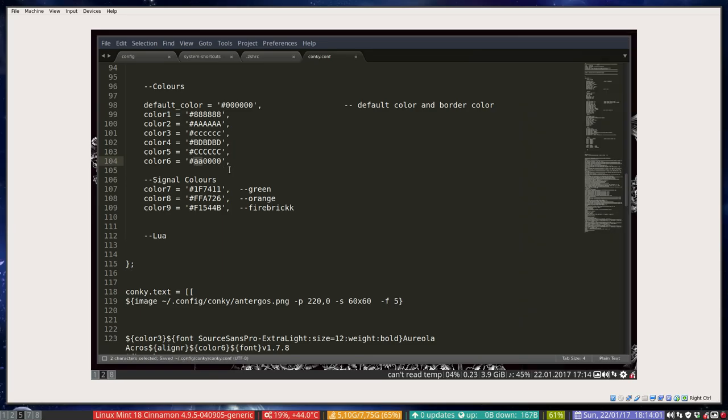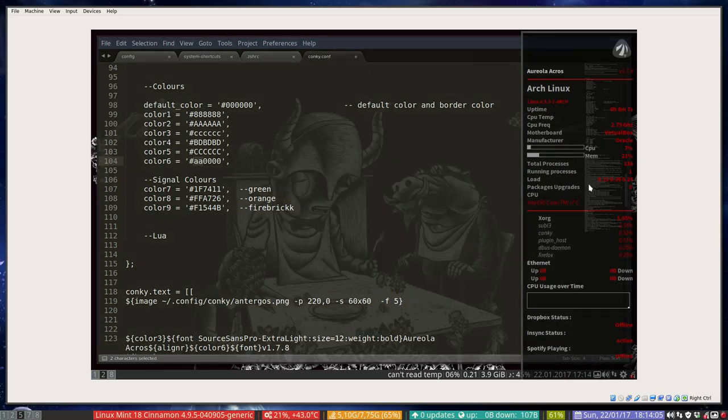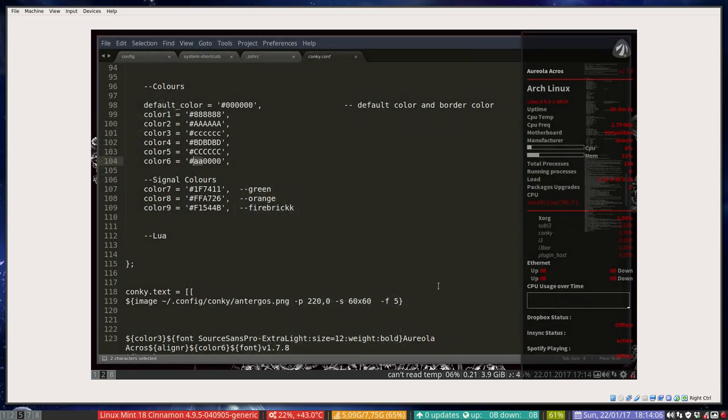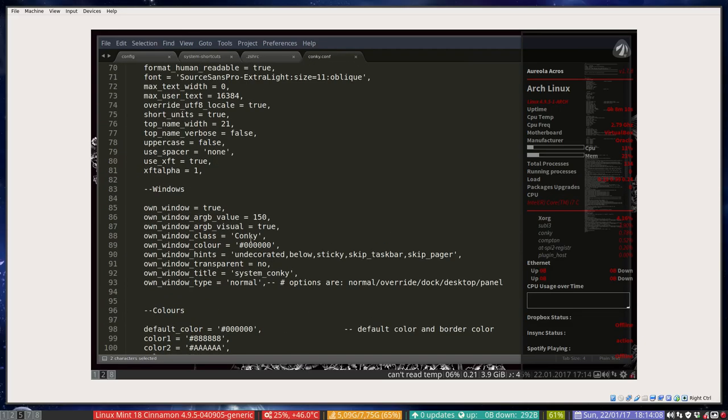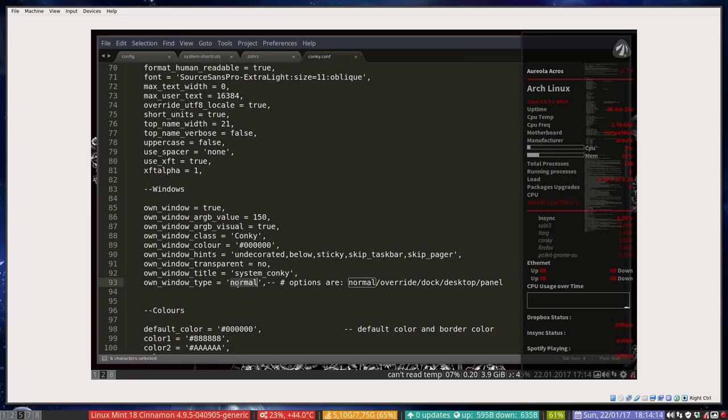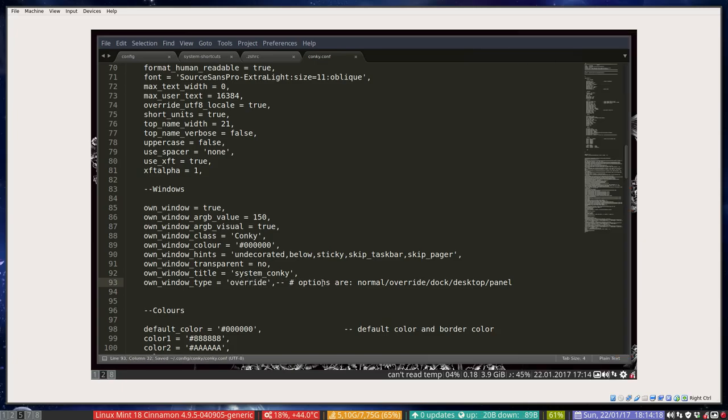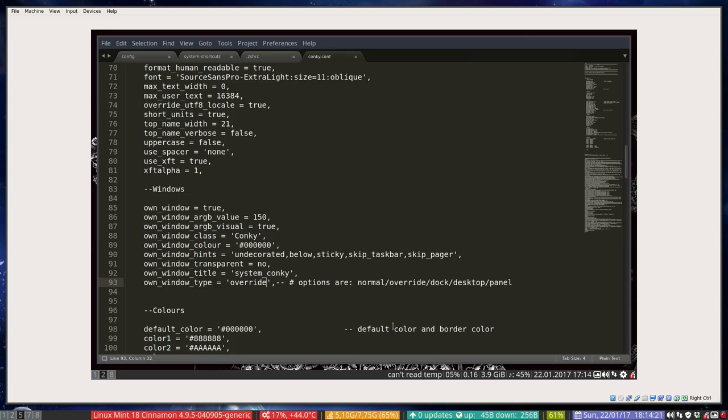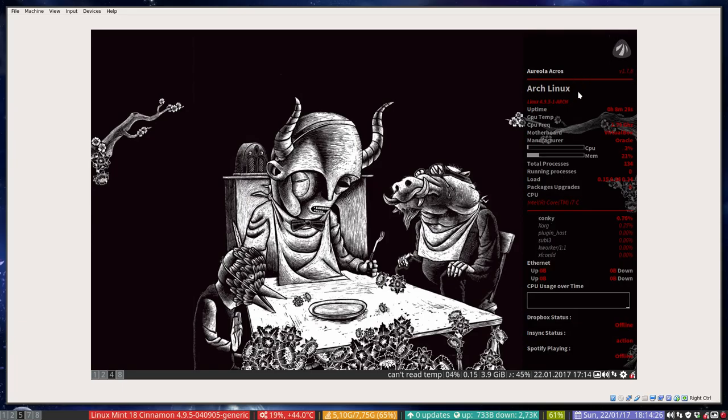Now how to fix this window look. Since we're on a specific kind of system, you can't use own window type, you should use override. So in case of doubt, just go over one, two, three, four, five options. And when you now press Windows 4, there you go, we have this system, this Conky working on our system.